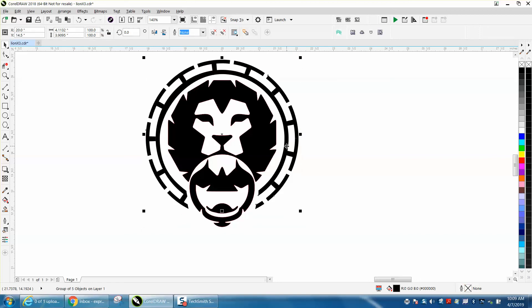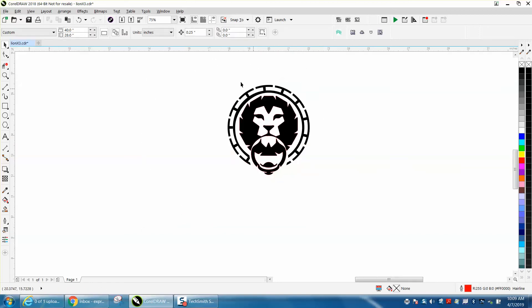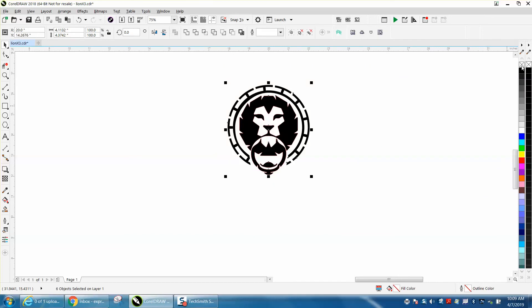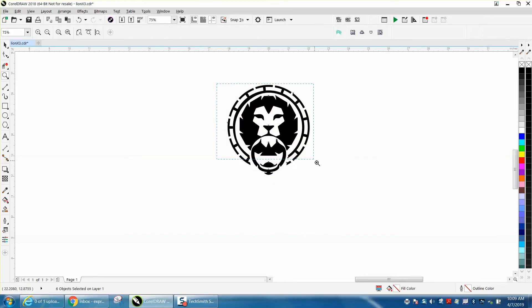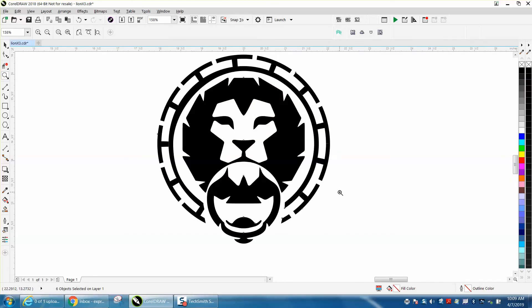There's our logo. I'm going to left-click No Outline to make sure there's nothing there. And there's a finished logo that looks better—good, clean artwork. Hope that helped a little bit. Thank you for watching.